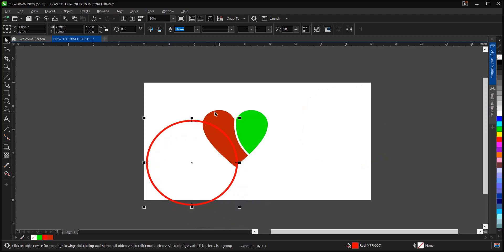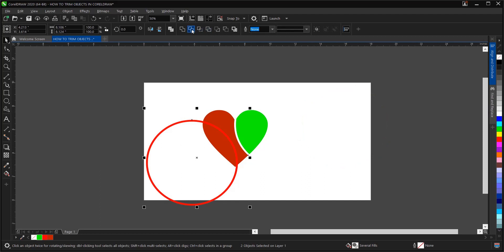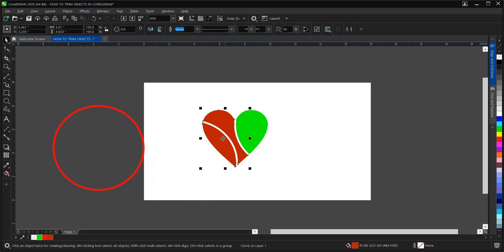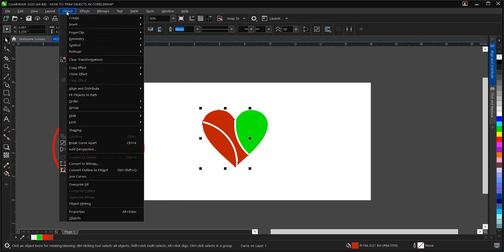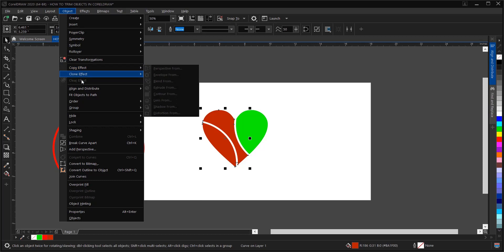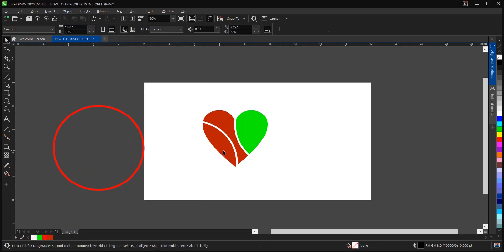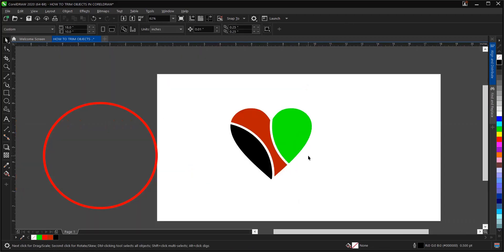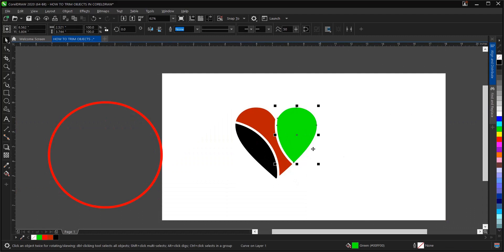This follows the same process — use the standard bar to trim, then break it apart using Ctrl key, or go to Object, then go to Object, then 'Break Curve Apart' with Ctrl key, whichever you prefer. Let's give it a color — black will be more preferable. It depends on the object or shape you want to achieve.